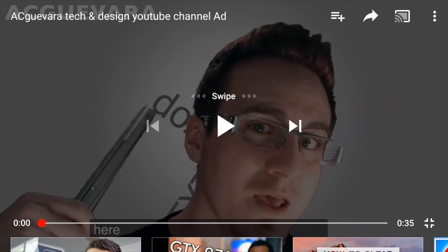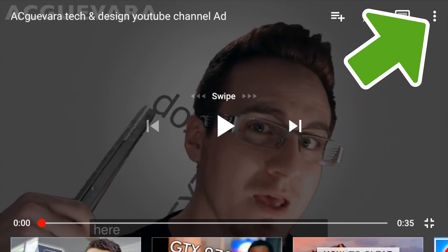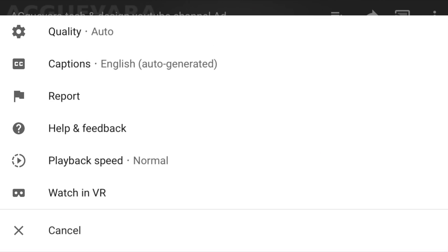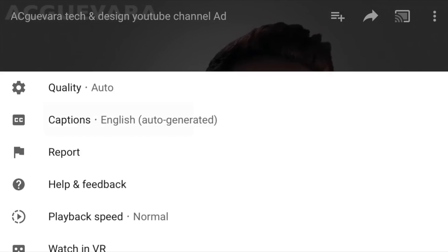Then on the top right hand side, you will see those three dots. Just tap right there and then you will see quality, captions, report, and so on. The one that you guys want to turn on are captions — that's the second option.